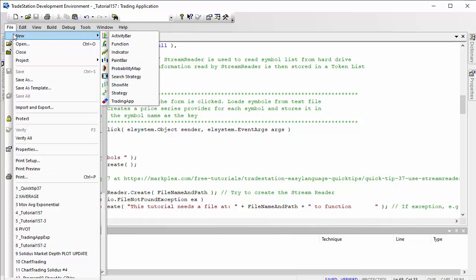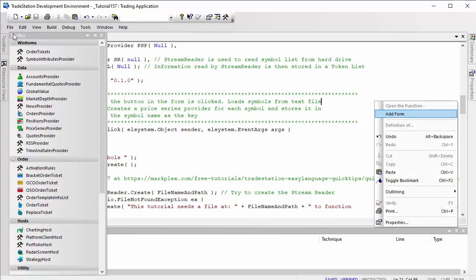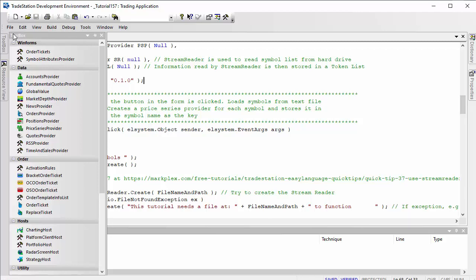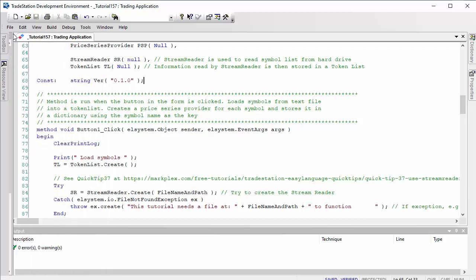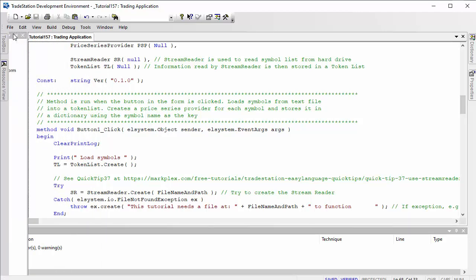Once you've created your trading app, if you right click, you can say add form. We've already got a form attached to this program.